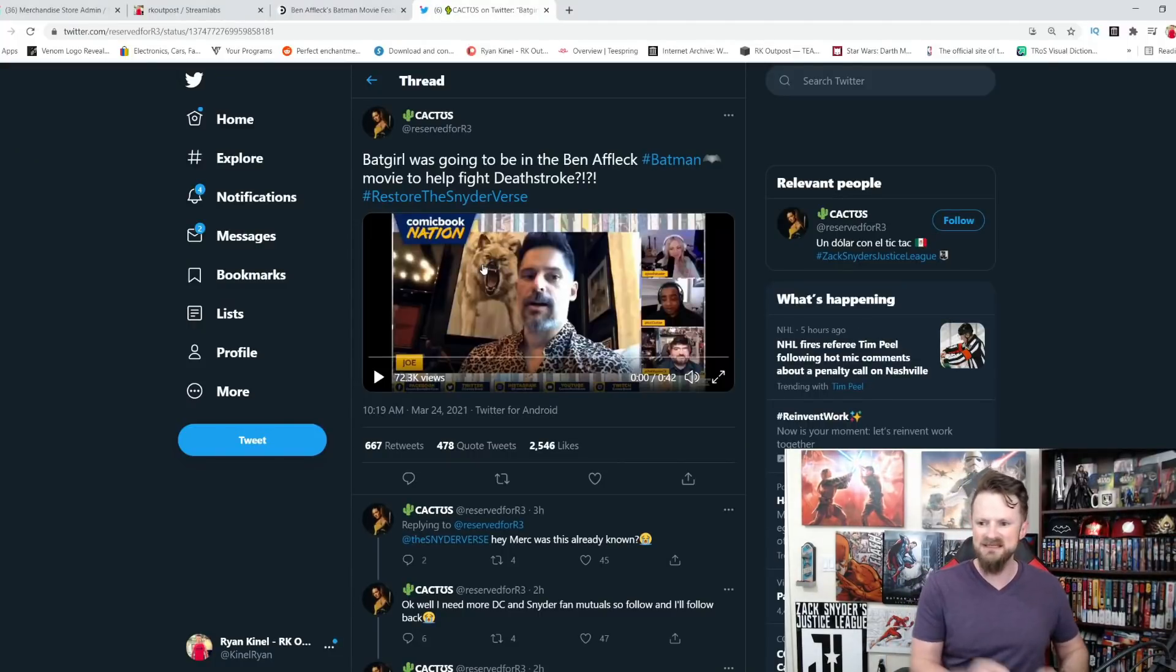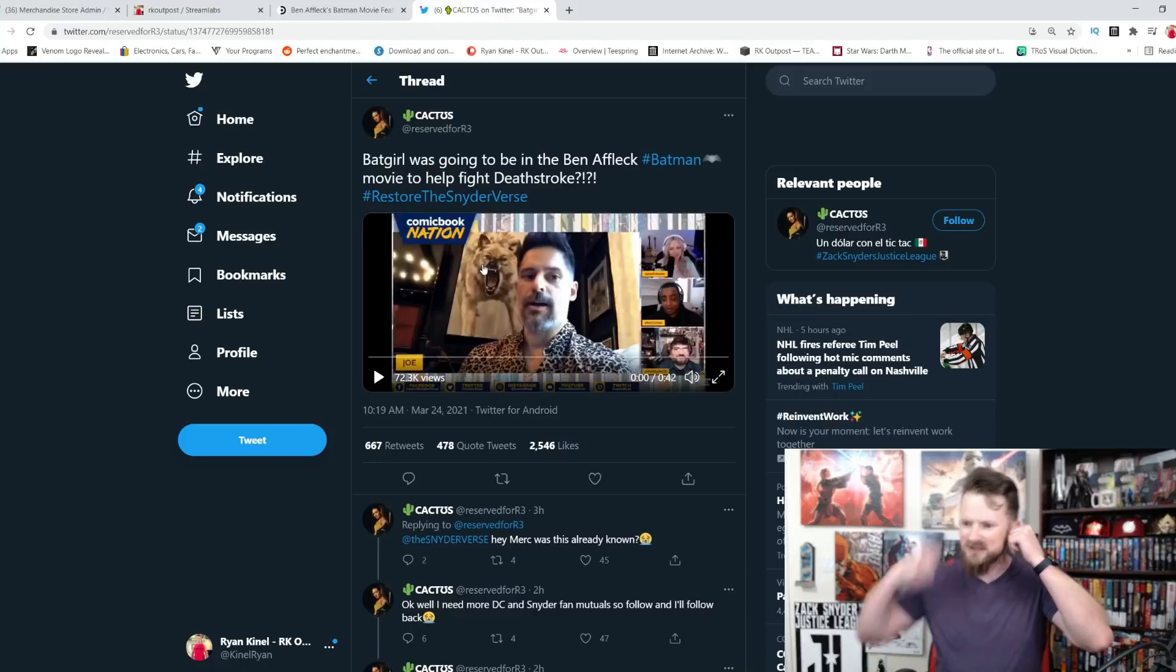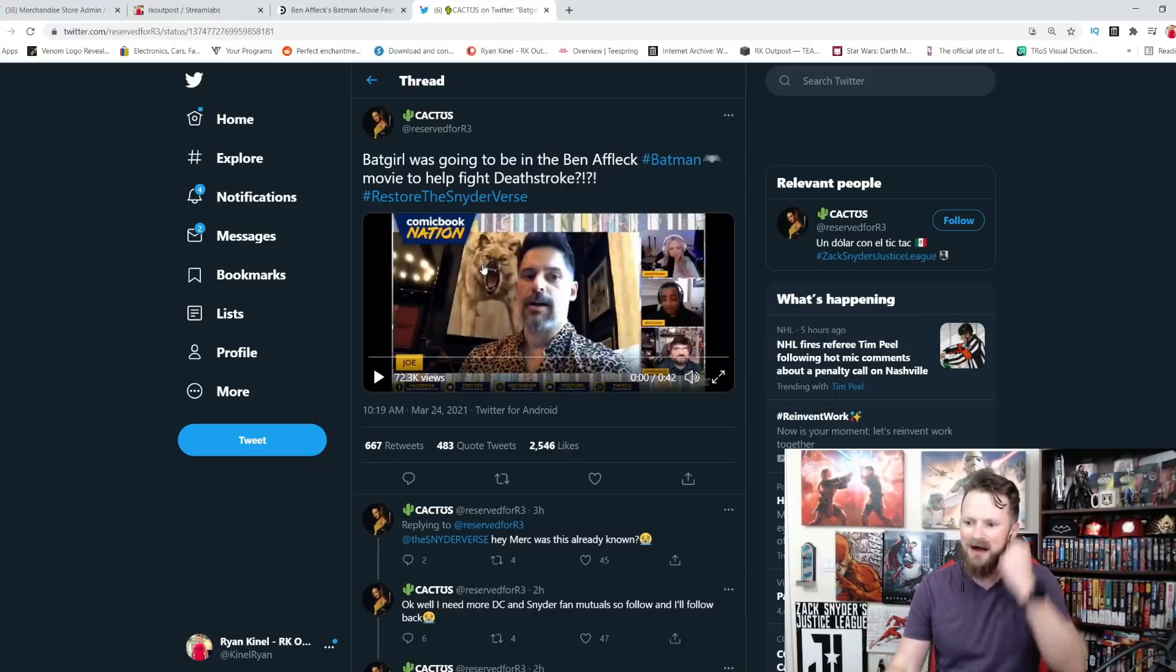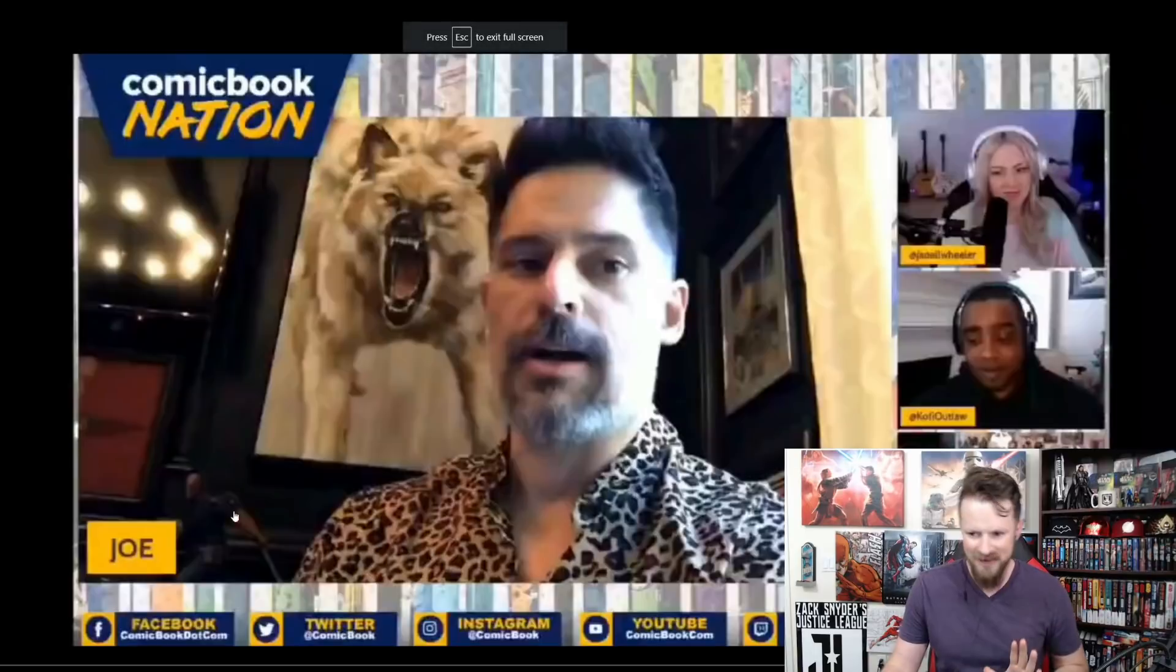Now, he dropped this on, I think, comicbook.com, on their YouTube channel. But let's hear from the man himself. There was like a big, huge showdown, I think, between, it was like Batgirl.